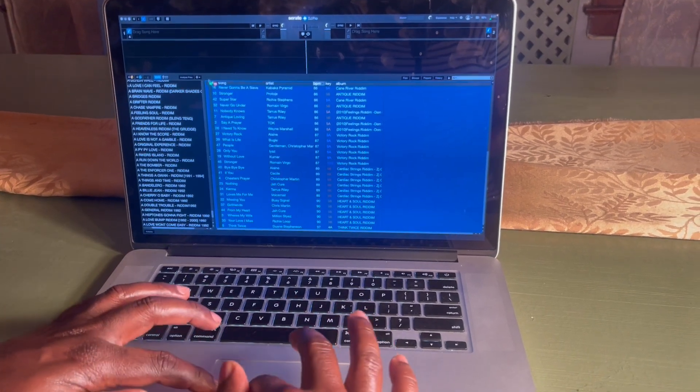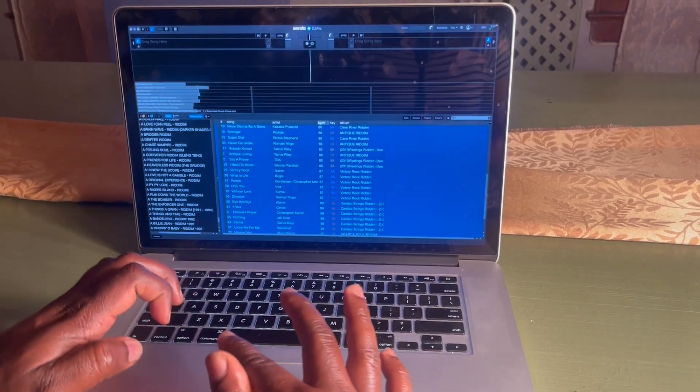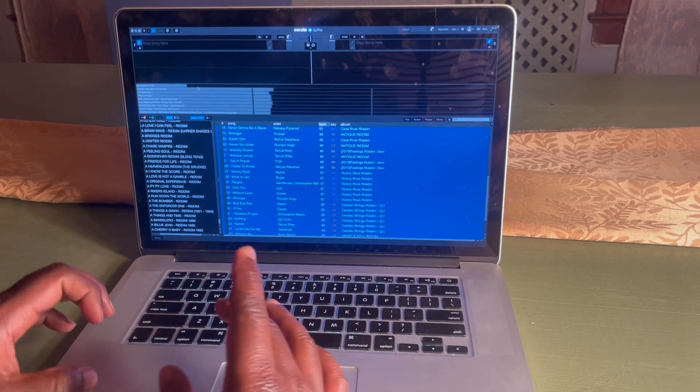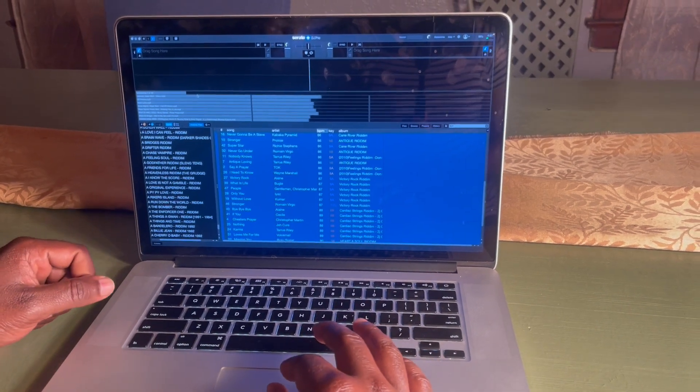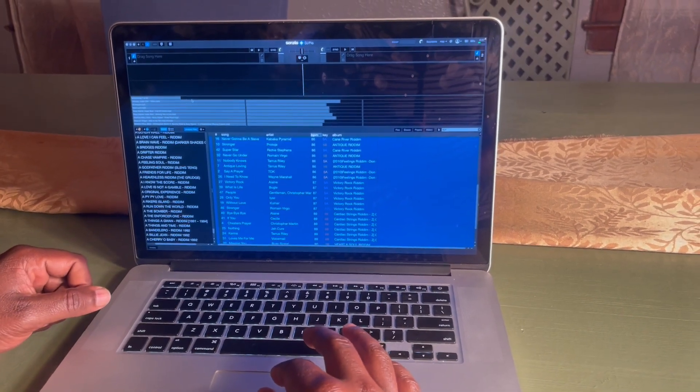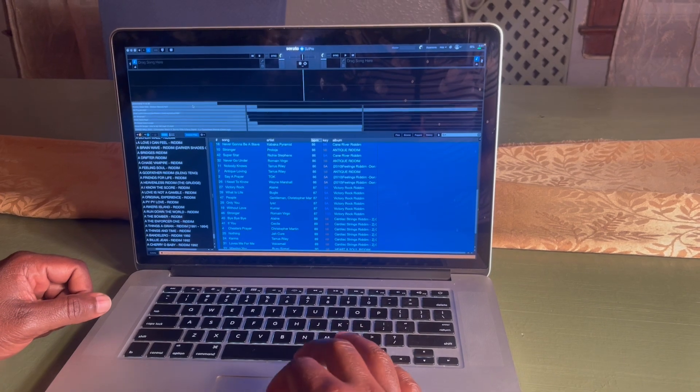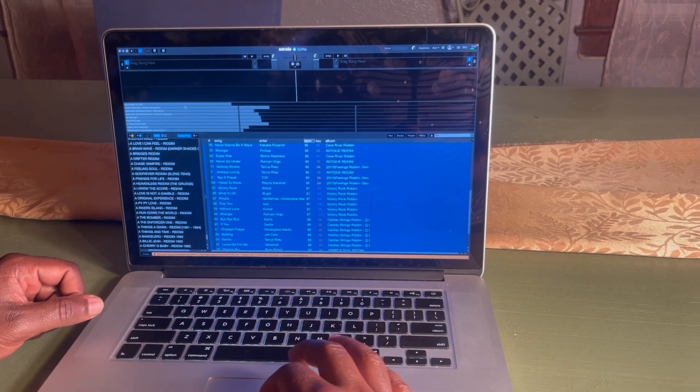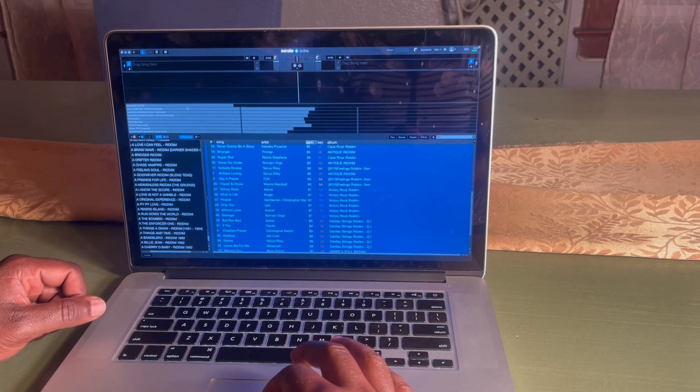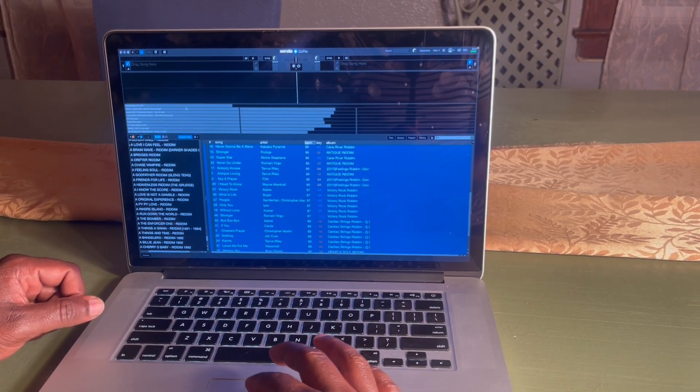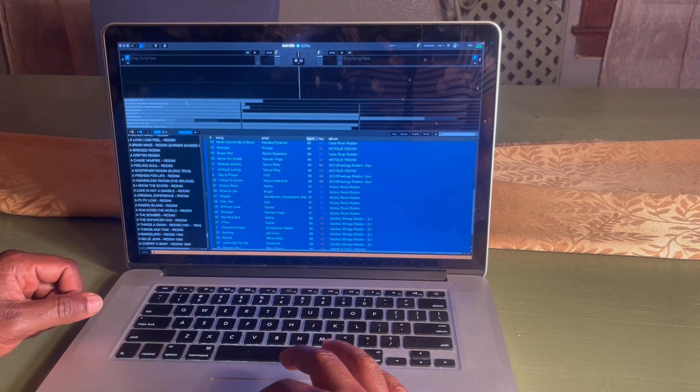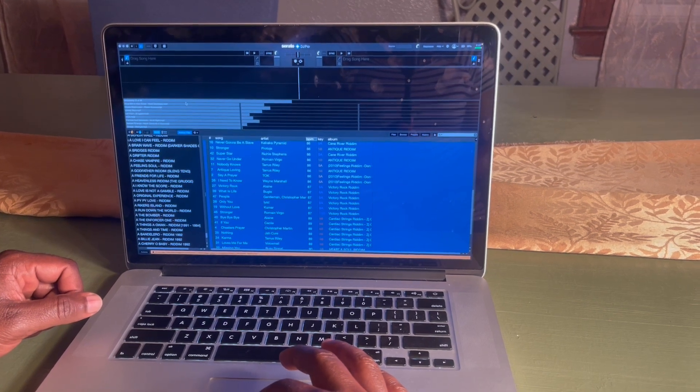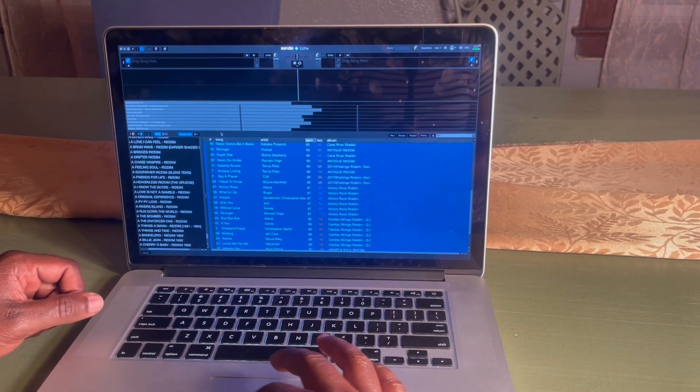Then Serato is going to do its thing - it's going to analyze all the songs for you. It's doing its thing.